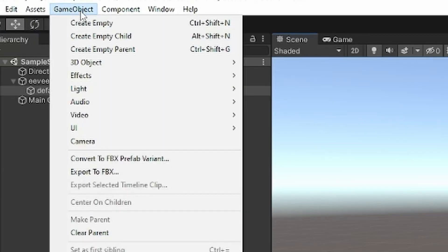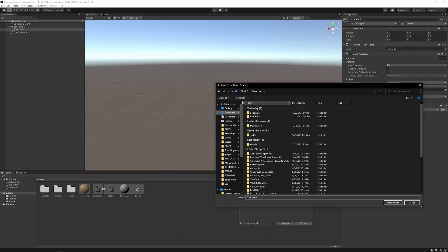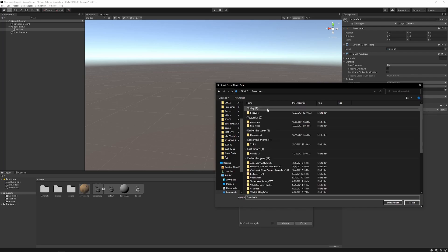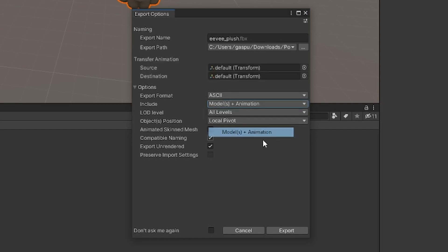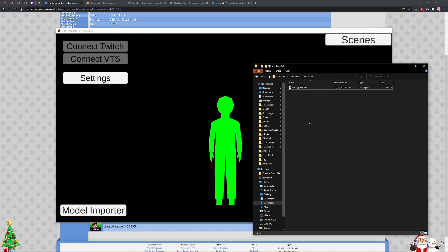So I'm going to go to GameObject, then Export to FBX, and make a new folder. I'm going to name it PokeDolls, select the PokeDolls folder to export into, and name the file Eevee_plush. I'm going to export everything — I'm doing models and animation, but you can just do models only. The default is models plus animation; it doesn't really matter since these don't have animation baked in. I'll hit Export, and now if you open your PokeDolls folder you should have your Eevee plush FBX inside.